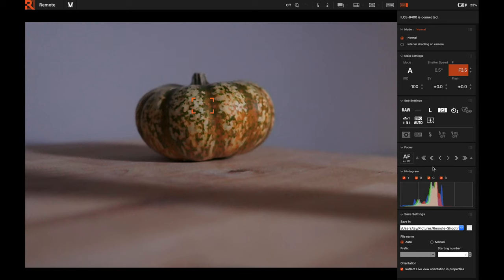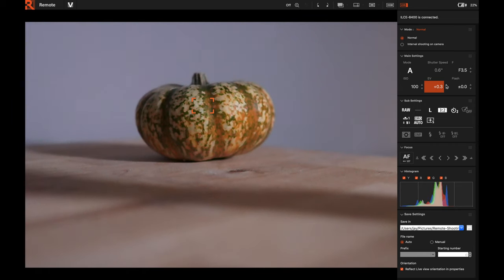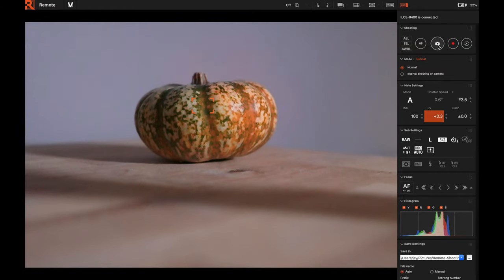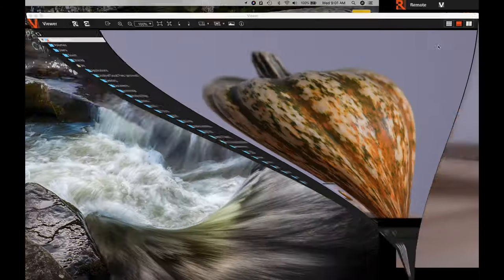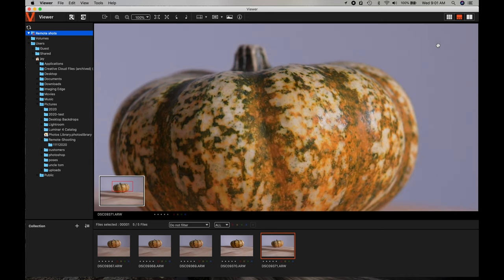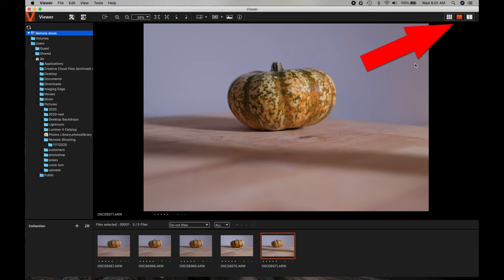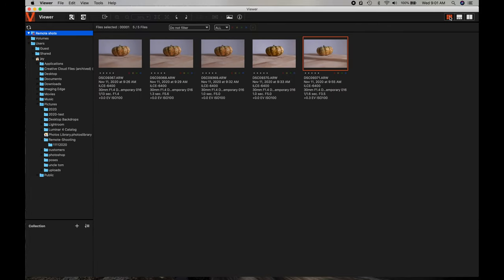Below that you have the histogram, which is nice for checking your exposure. You can see it's exposing a little to the left, so I can raise the exposure compensation to get a better exposure based on the histogram. Now let me take a photo to show you what happens — when you take a photo it automatically brings you into the Viewer, which is another part of the suite. You get the Viewer, the Editor, and the Remote Controller.